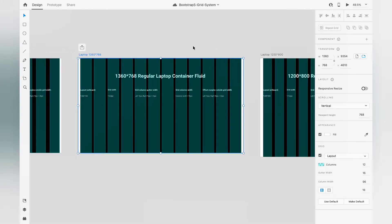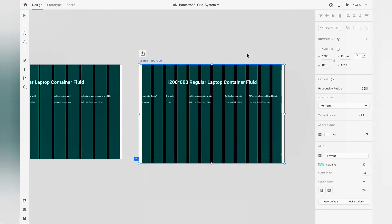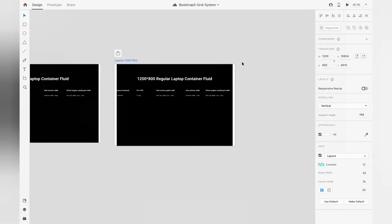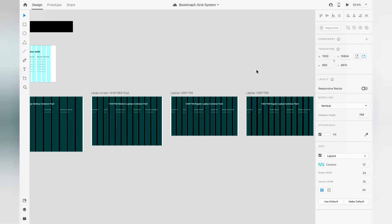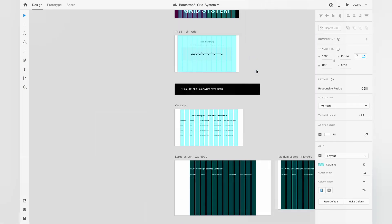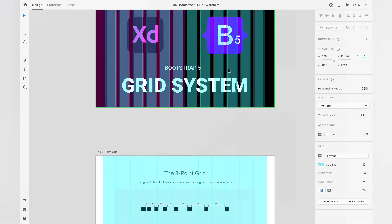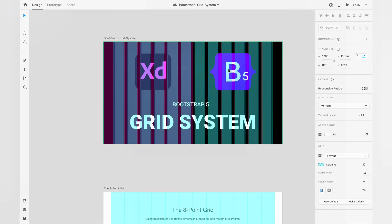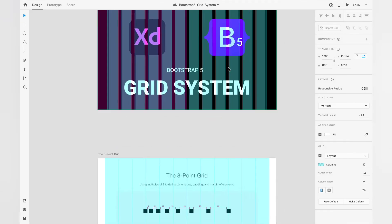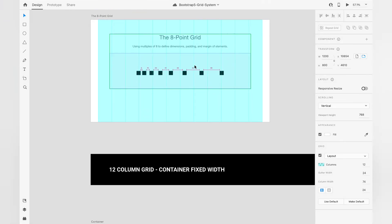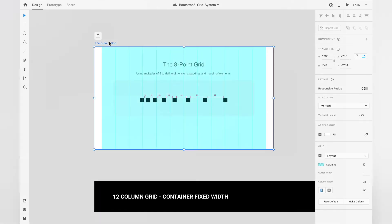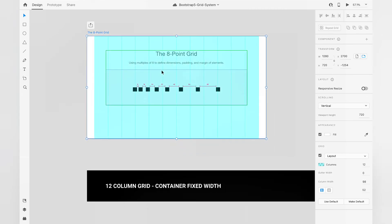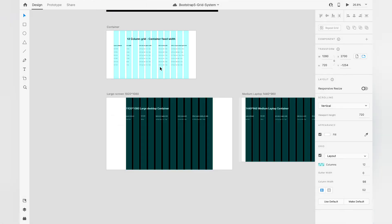If you found this useful for your next project, you can download and use it from the link in the description. I hope you like this video — please subscribe and comment so I can understand what problems you face while creating the 12-column grid from Bootstrap 5.